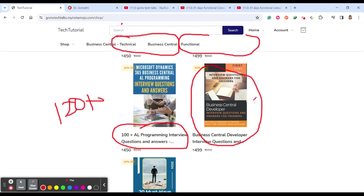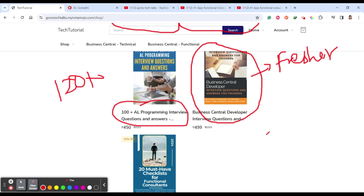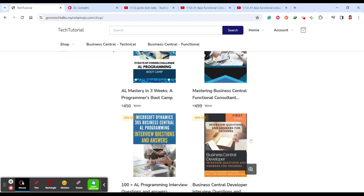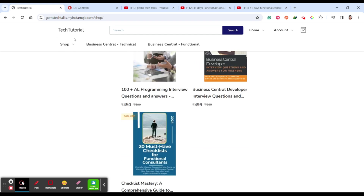There's also an interview Q&A for AL programming with 120-plus questions covering the entire AL programming curriculum, and a developer Q&A — Part 1 for freshers, with Part 2 for intermediate and Part 3 for advanced level coming soon. Additionally, there's a '20 Must-Have Checklist for Functional Consultants' which will be provided free to members who have been with me from Day 1 through Day 41 and have been interacting with the exercises.